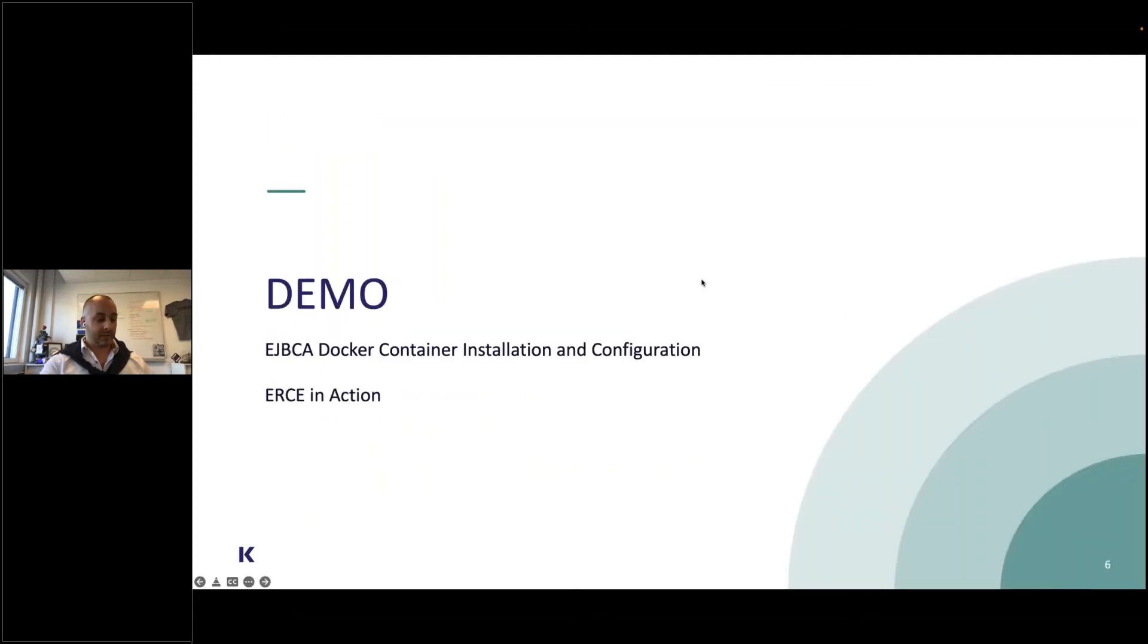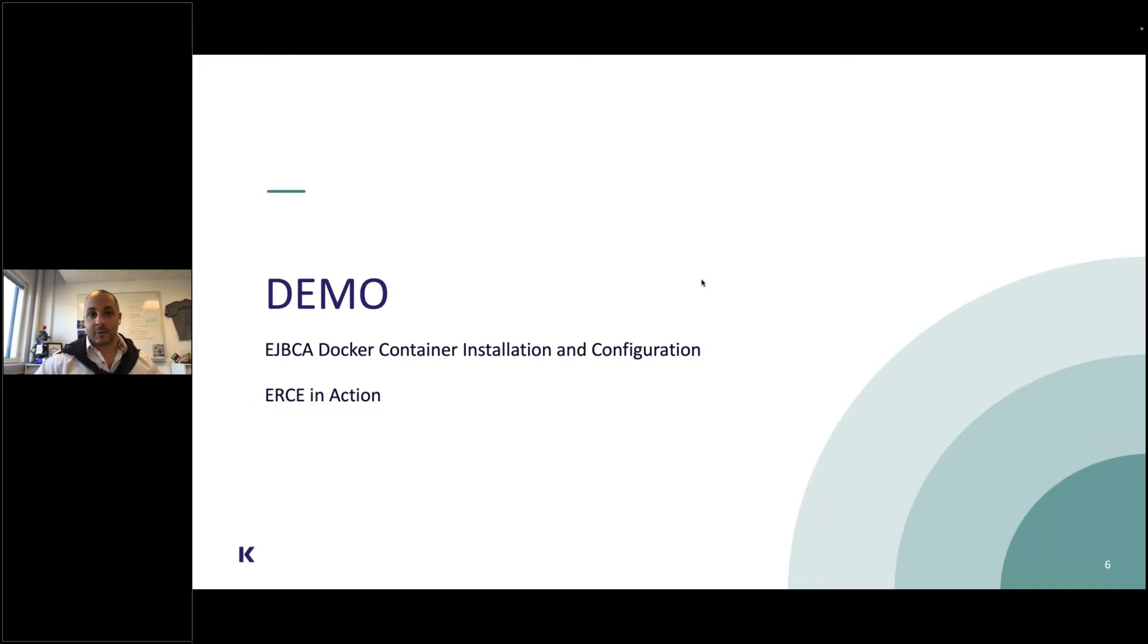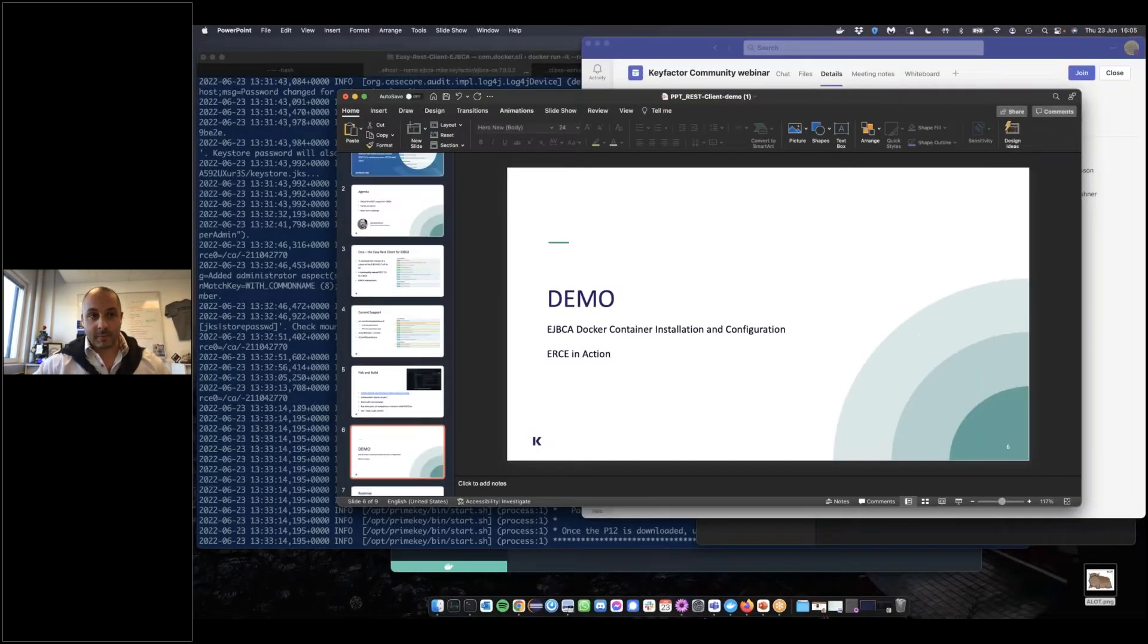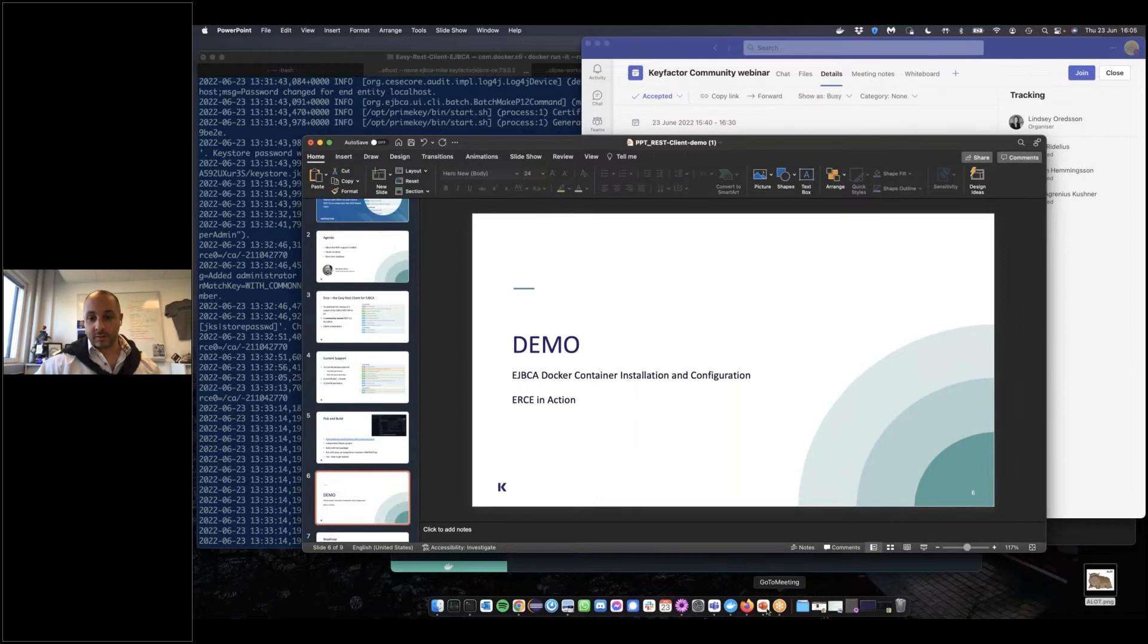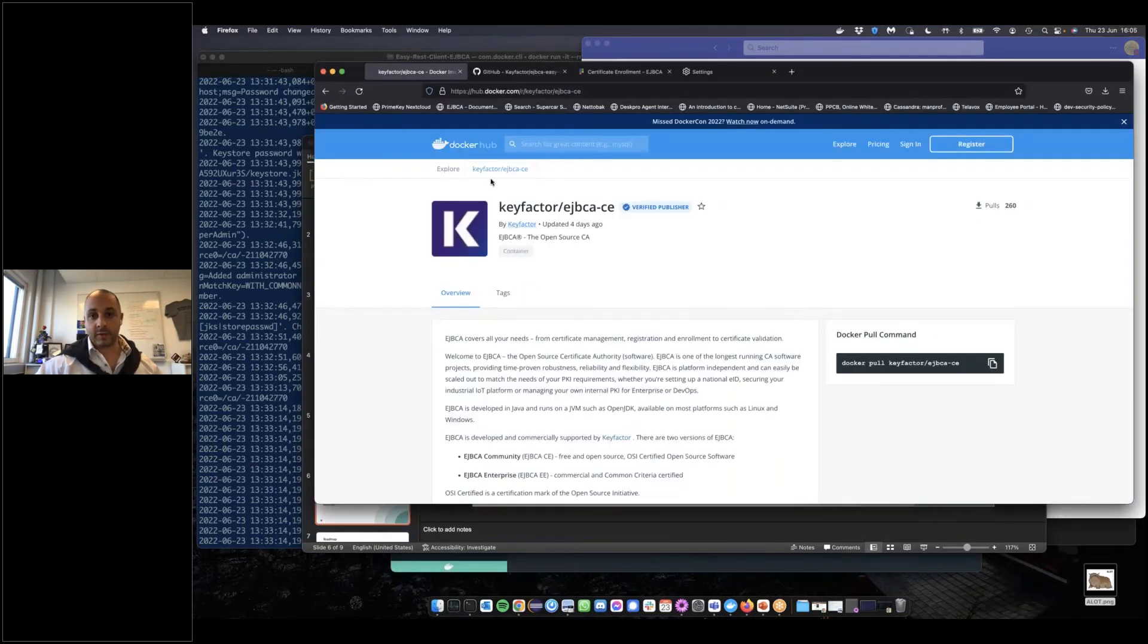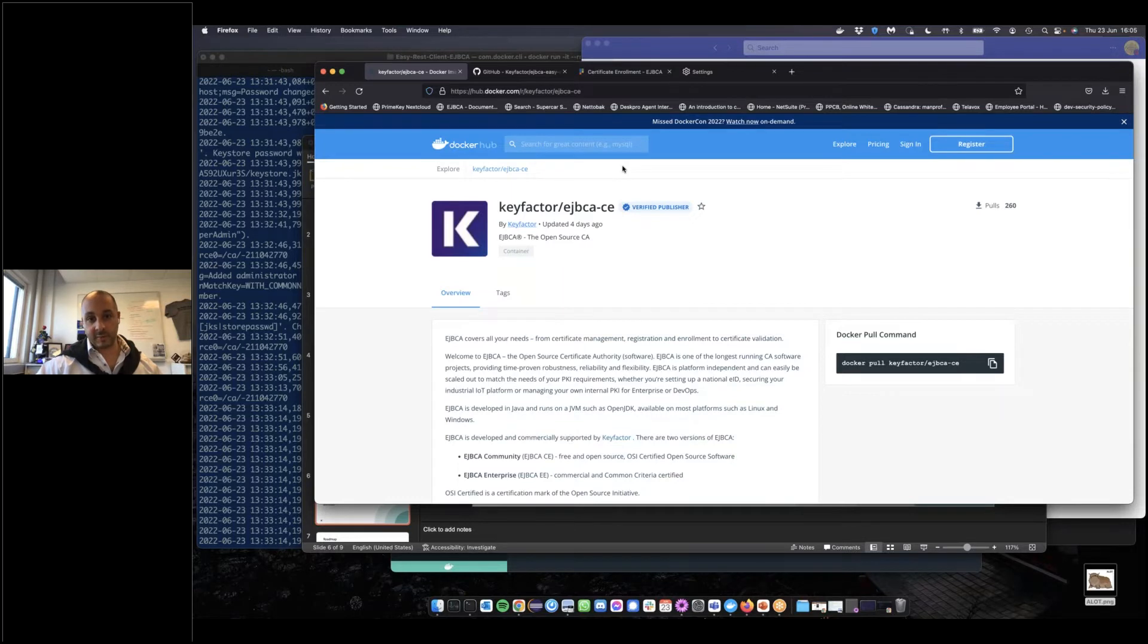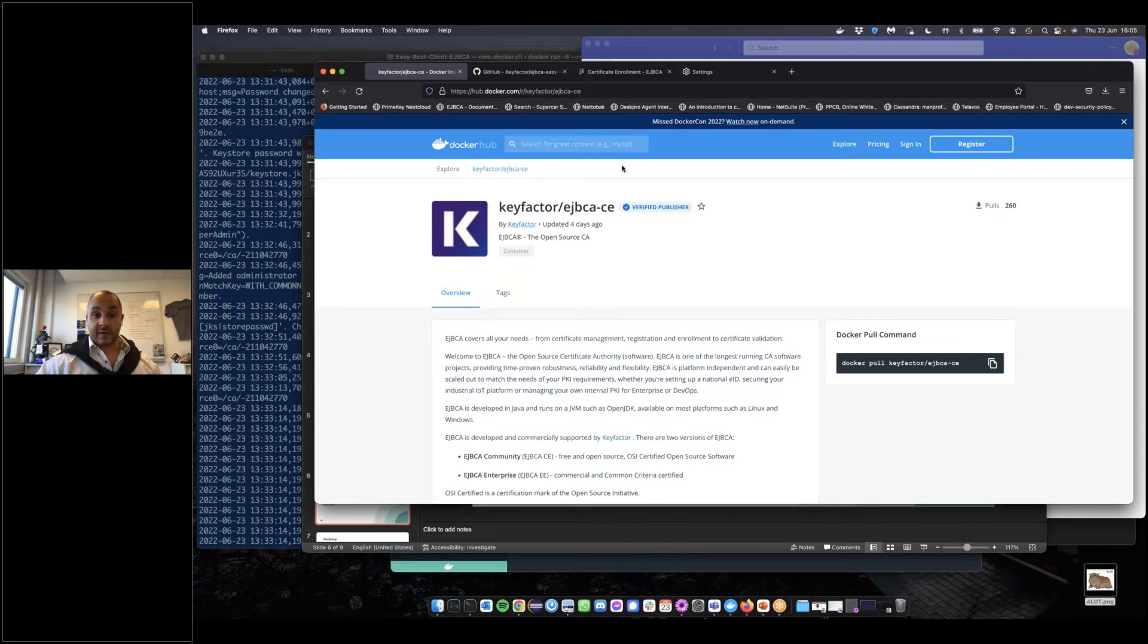Demo time. I'm going to share my complete screen. First off, we're going to run this demo off of the EJBCA community Docker, which as of a couple days ago is updated with the 7.9.0.2 version of EJBCA community.